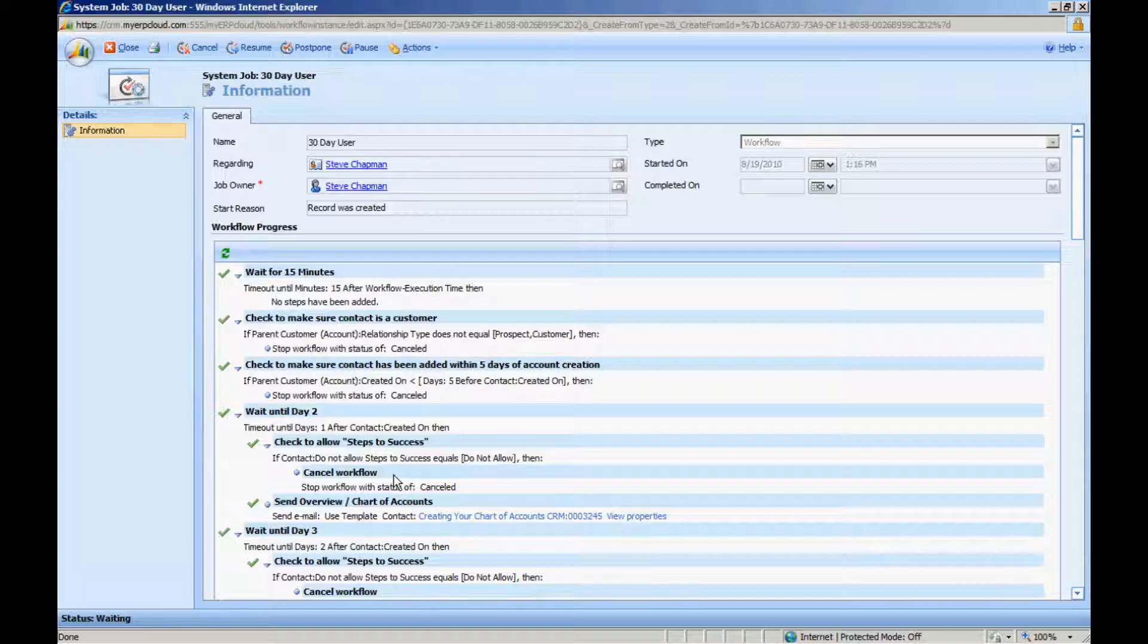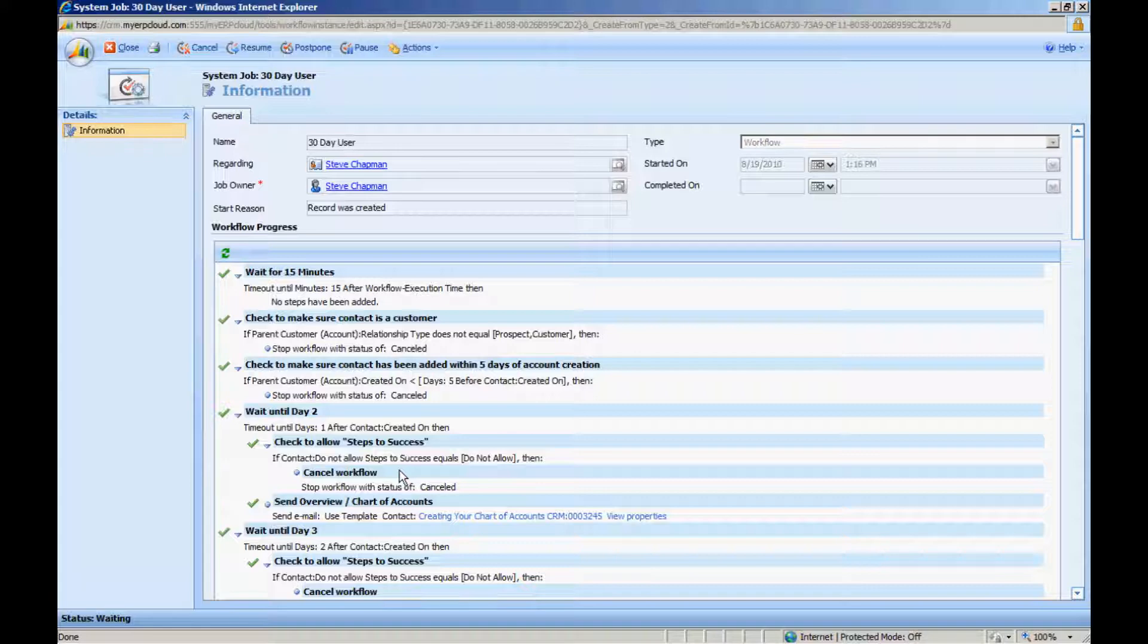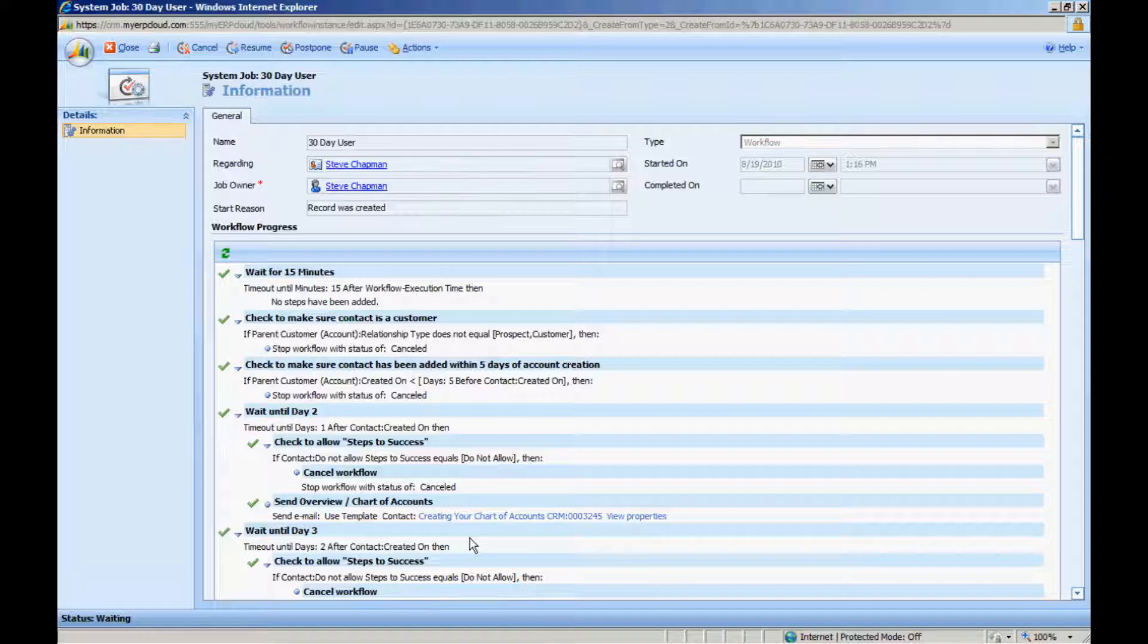This is a new field that I added in the contact record. It's similar to the allow bulk email or don't allow bulk email. So here I'm checking that to make sure that the customer still wants to get these email messages. If they don't, then the workflow is canceled and that's the end of it. However, if they want to go ahead after the first day, I'm going to send out this message here.